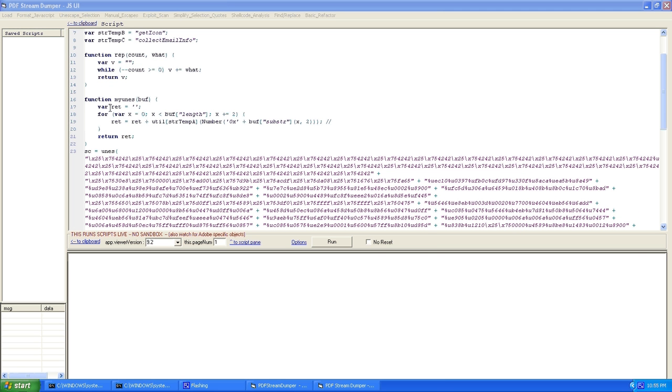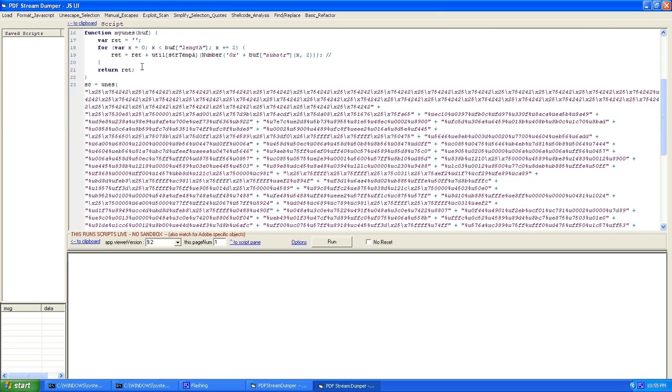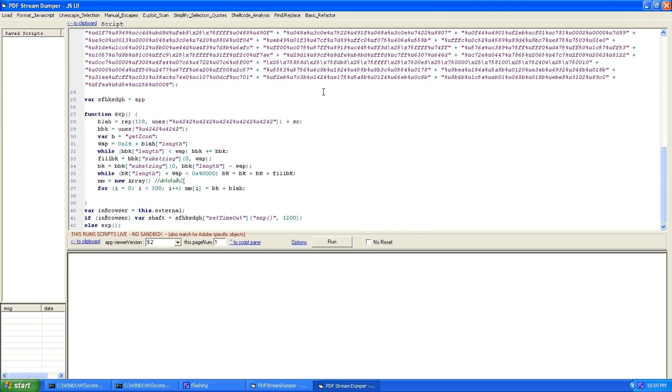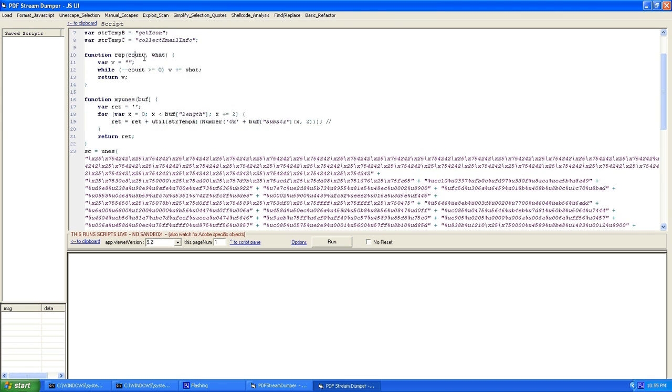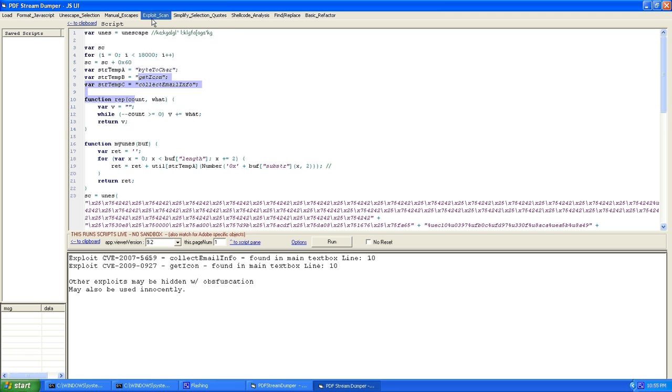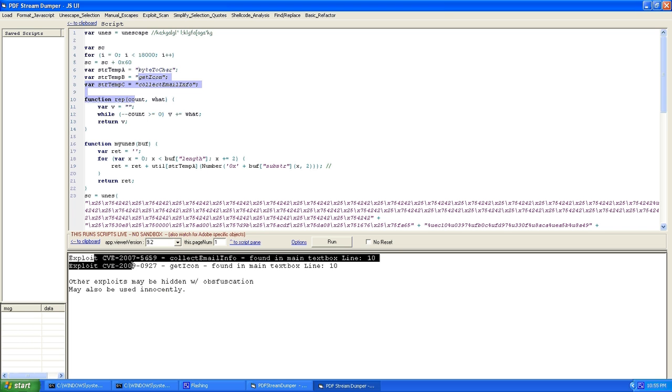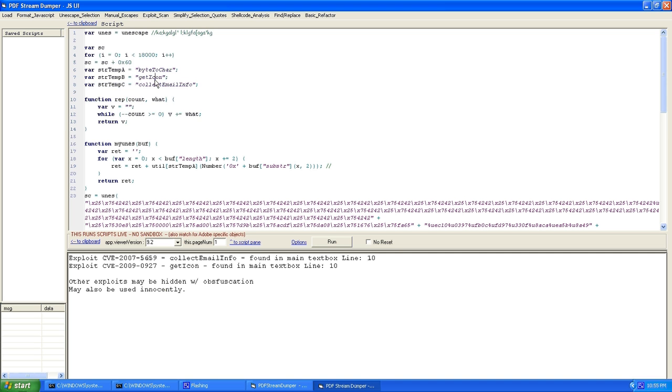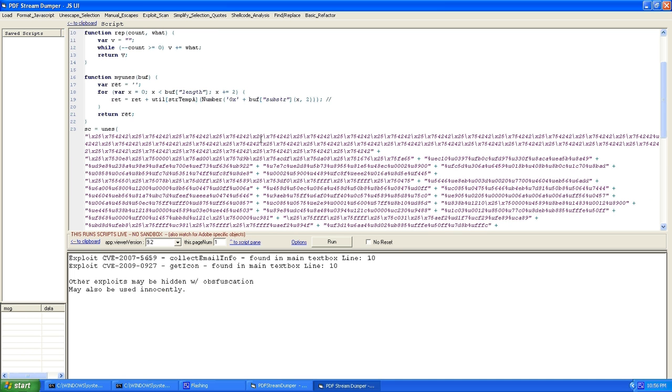So now there's another feature here called exploit scan. And you see here, this has found potentially two exploits, collect email info and get icon. And there's get icon and there's collect email info. So it even says that other exploits may be hidden with obfuscation. So potentially, if we ran this before we did the deobfuscation, it might not have found these things, which is something that the malicious users try and do so it will get past AV.